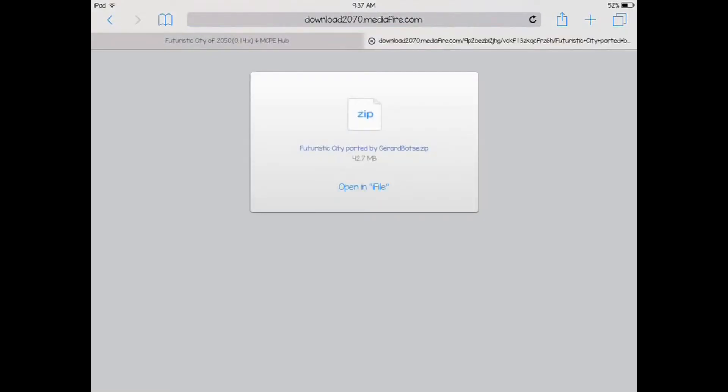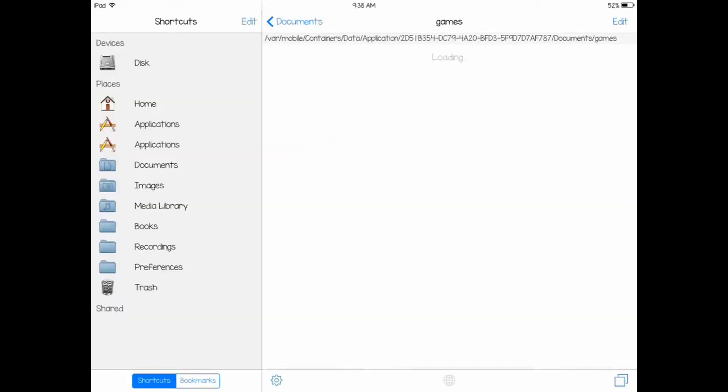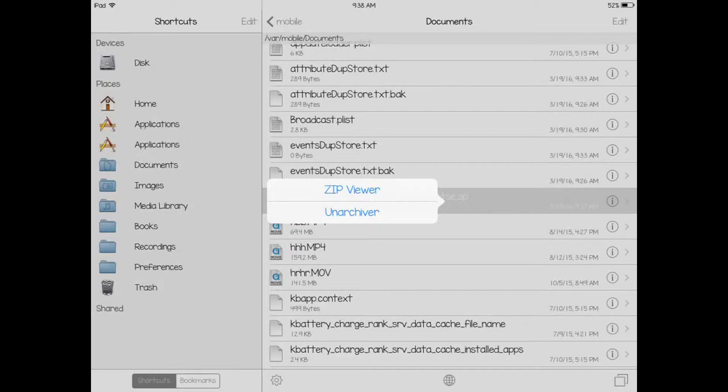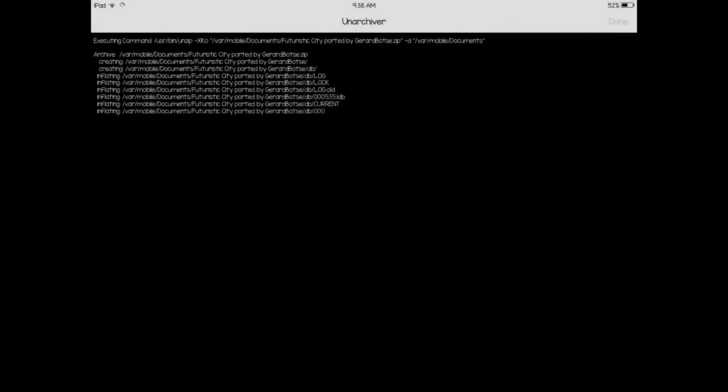After it's done downloading, you click on open in iFile. You get your map right here. This is the downloaded file. You hit open in iFile. You get the screen. You want to go into unarchive, so tap on unarchive.